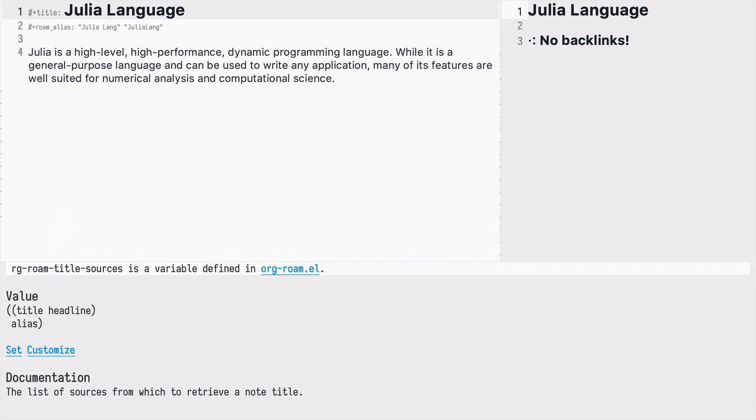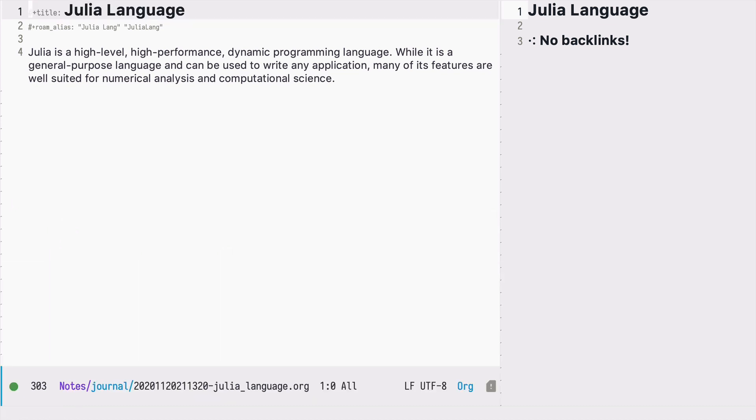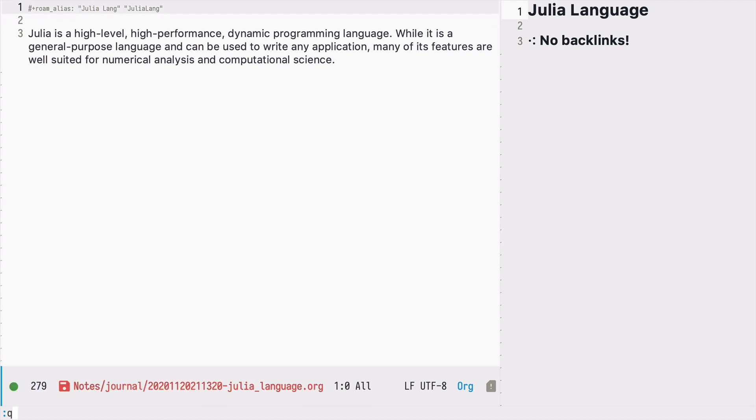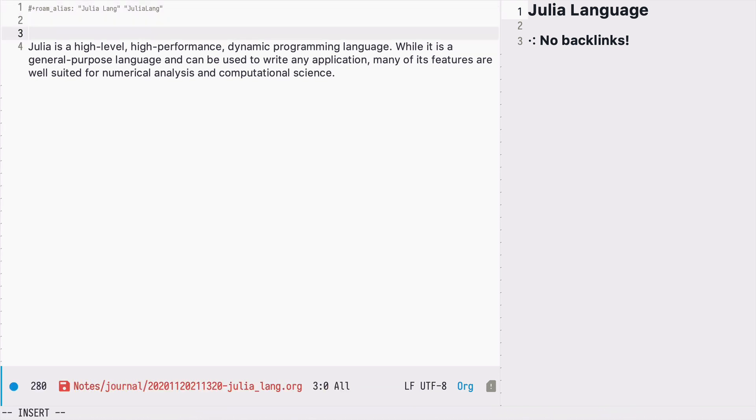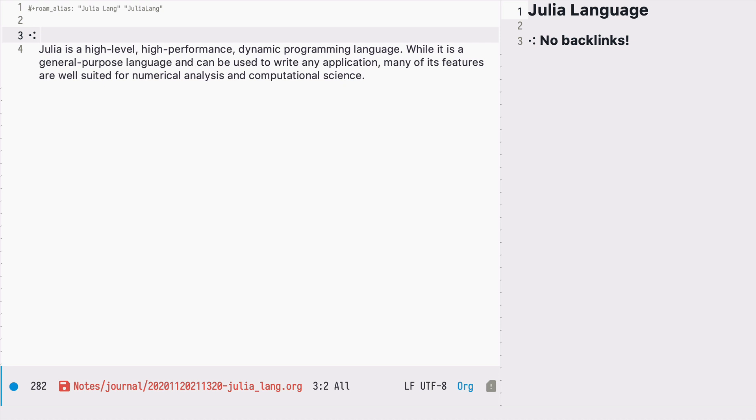This variable also specifies that if there is no title use the first headline in that org file. Let's see if it works. So I will remove the Julia Lang meta property and I will say the Julia language.